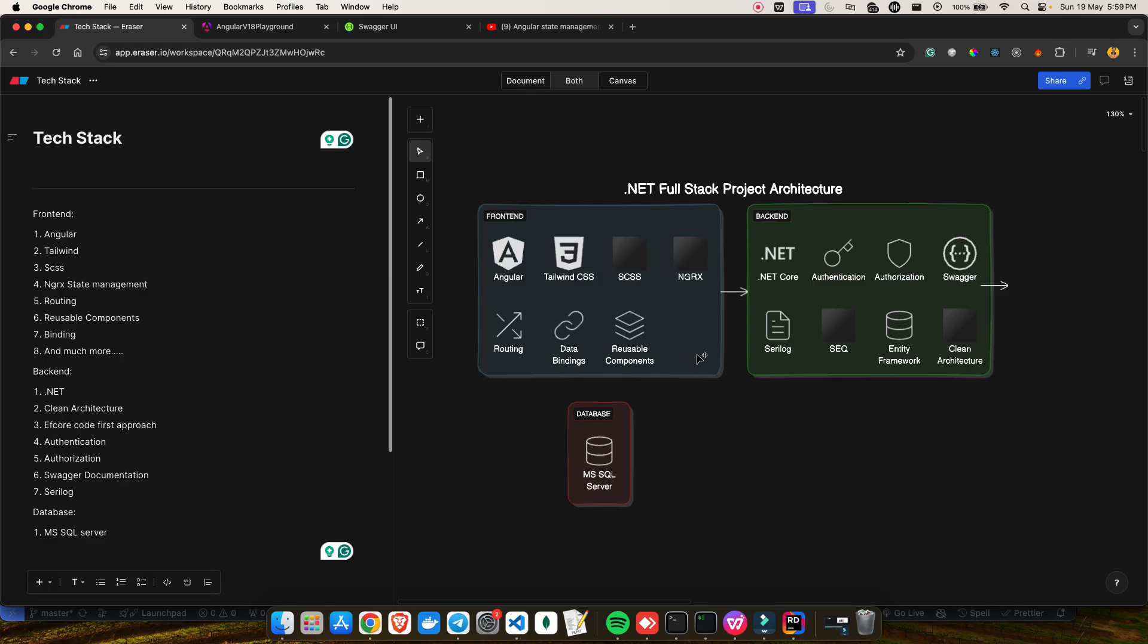We'll look at routing, data bindings, and creating reusable components. Talking about the backend side, we'll be using .NET Core, authentication, authorization, and Swagger documentation as well.